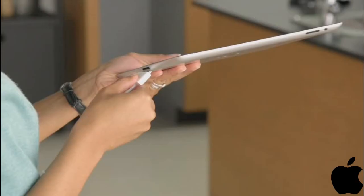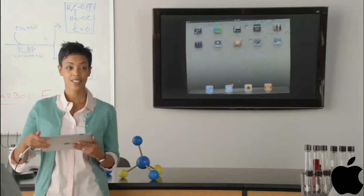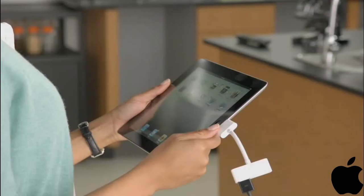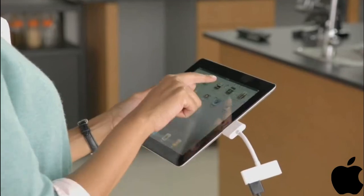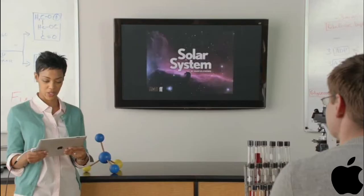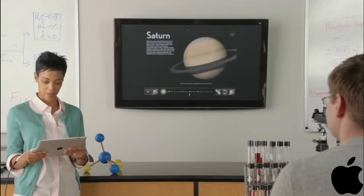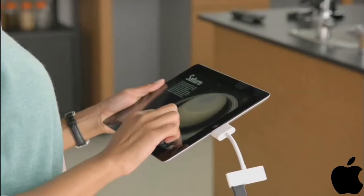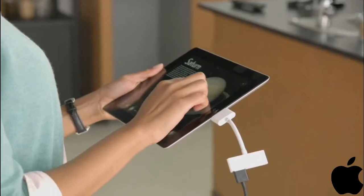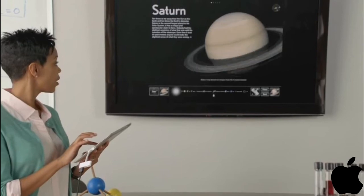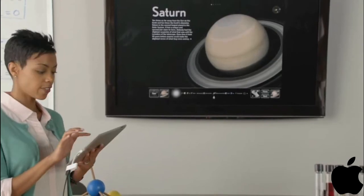Just connect your iPad to your HDTV, and it'll mirror exactly what you're doing on your iPad in any orientation and in full 1080p.